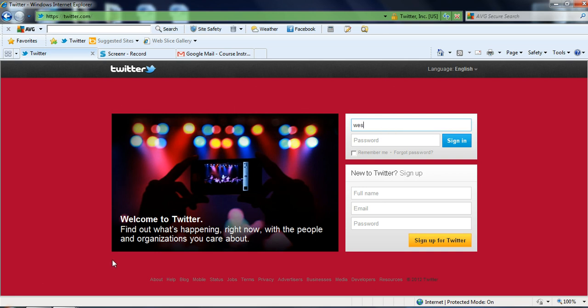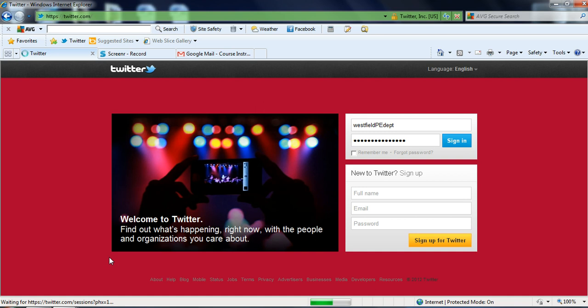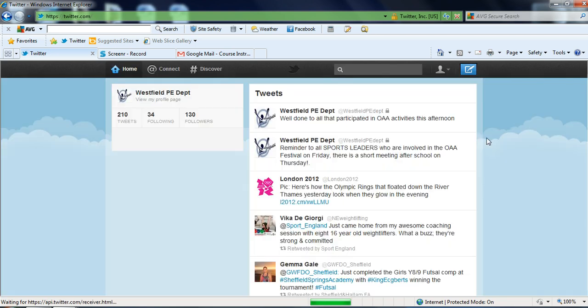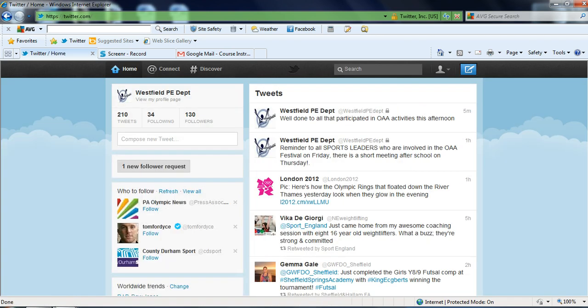The address is westfieldpebet and then we input our password. Sign in. That will then take us to our homepage which is here.